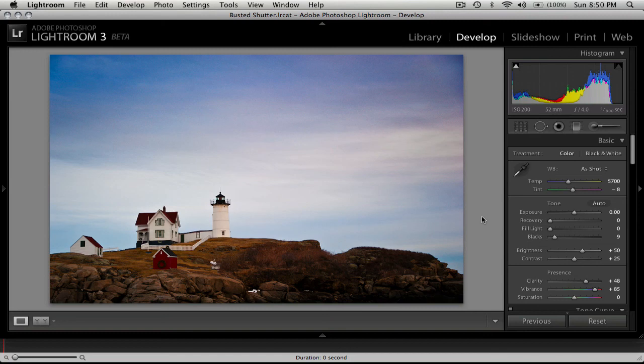But Lightroom can really save a photo, and especially if you shoot raw, you have a lot more flexibility when it comes to editing your image.